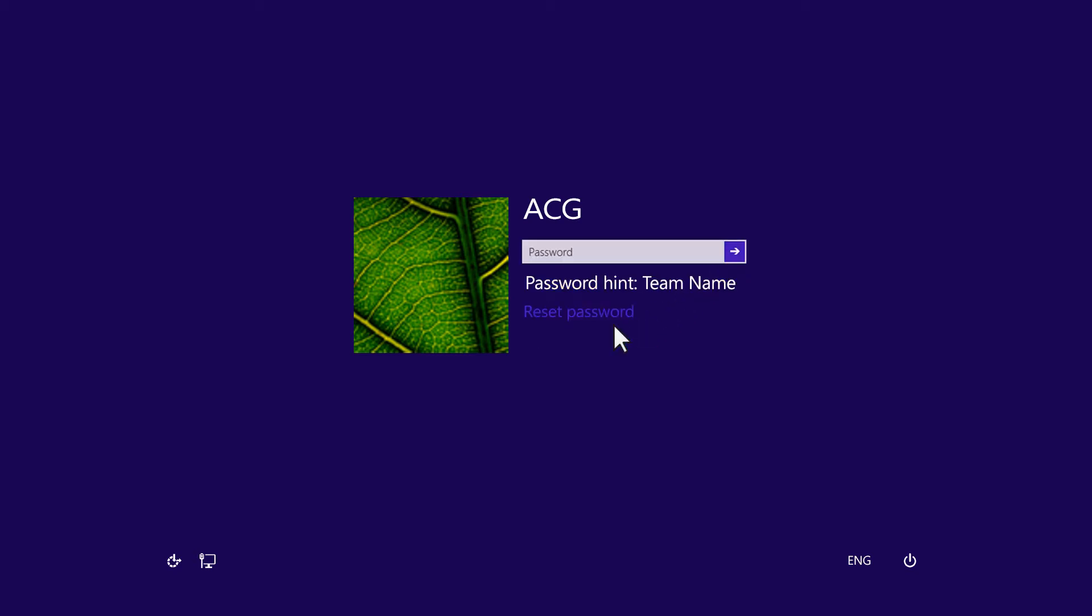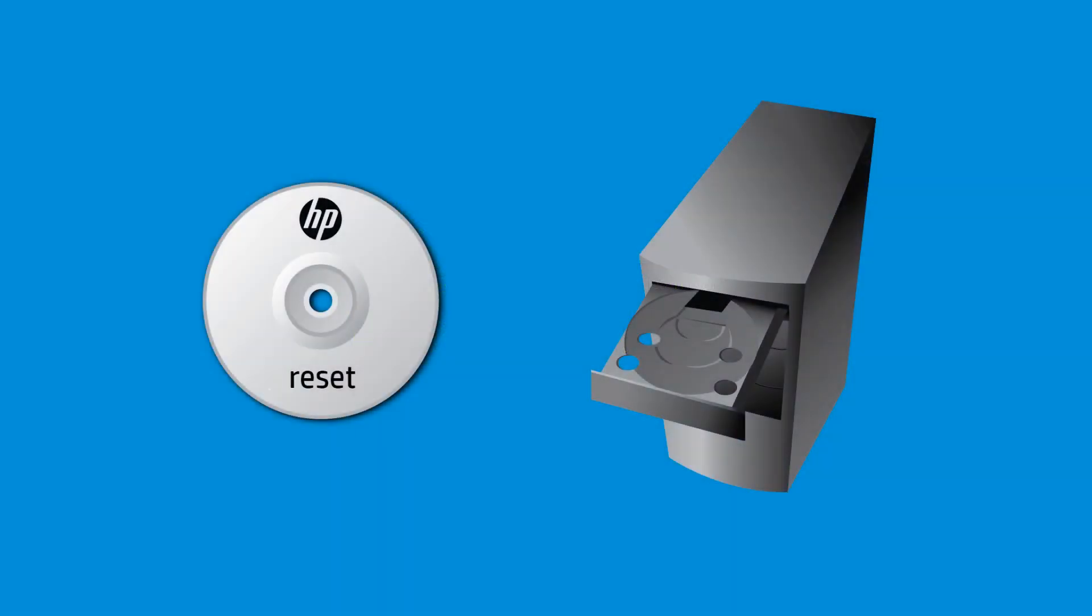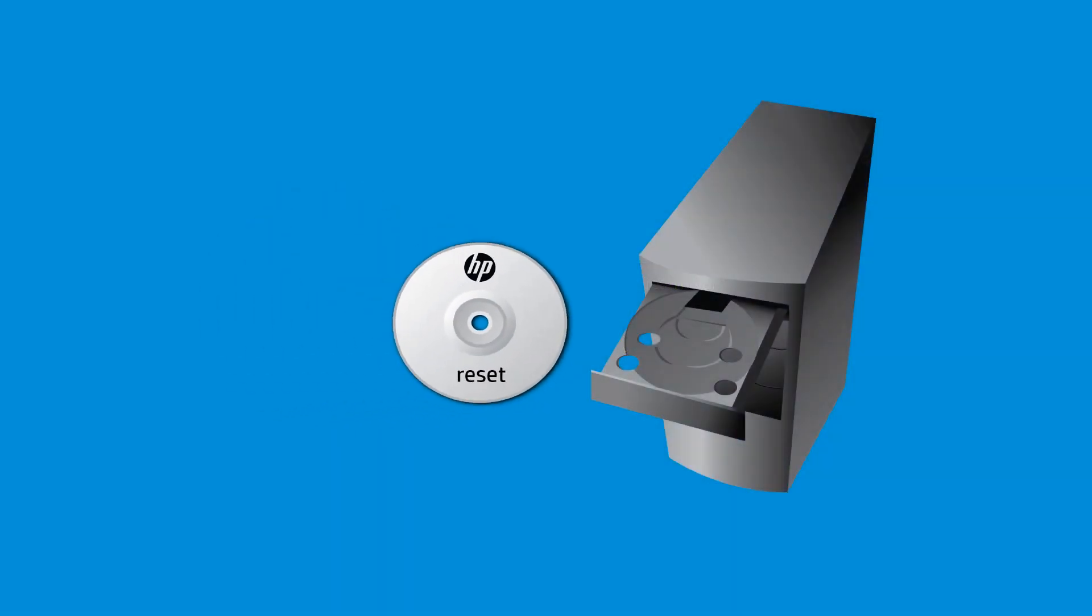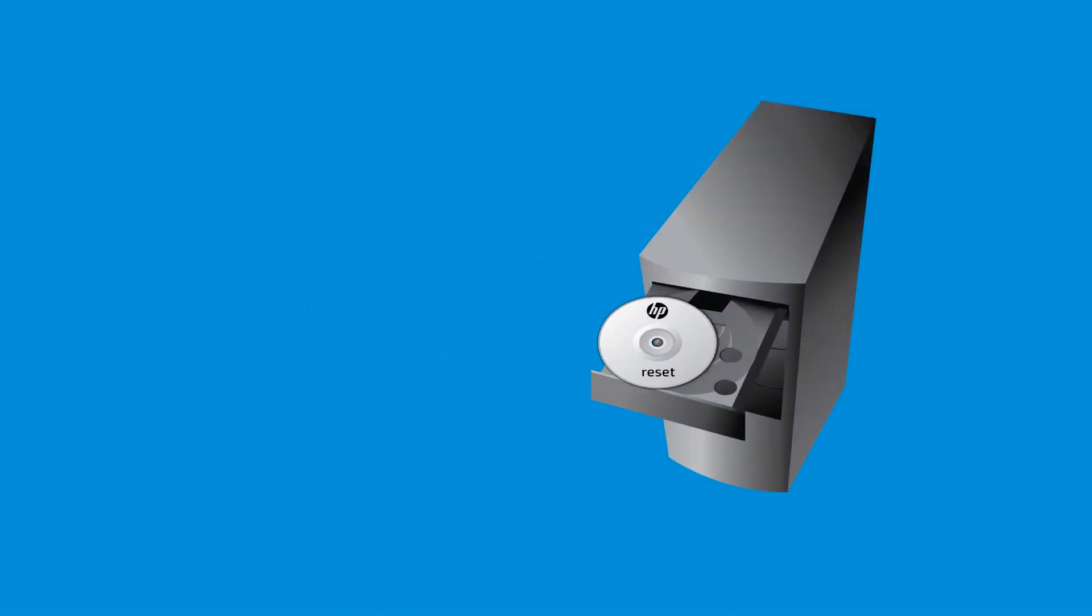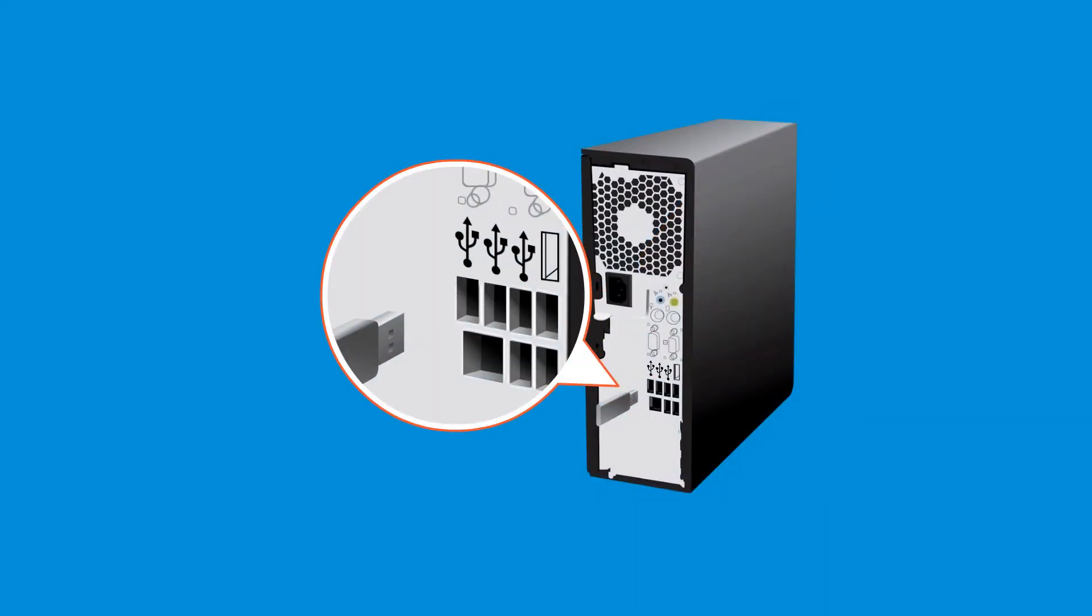The next screen may include a password hint. There will be an option to reset the password. Find your Reset Media, and then insert your reset disk into the disk drive, or insert your reset USB flash drive into a USB port.